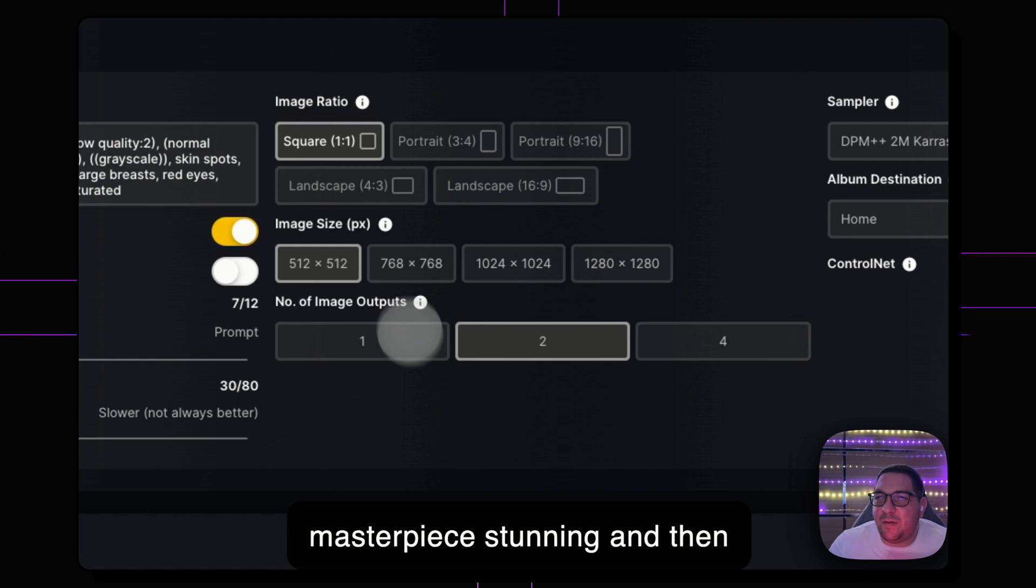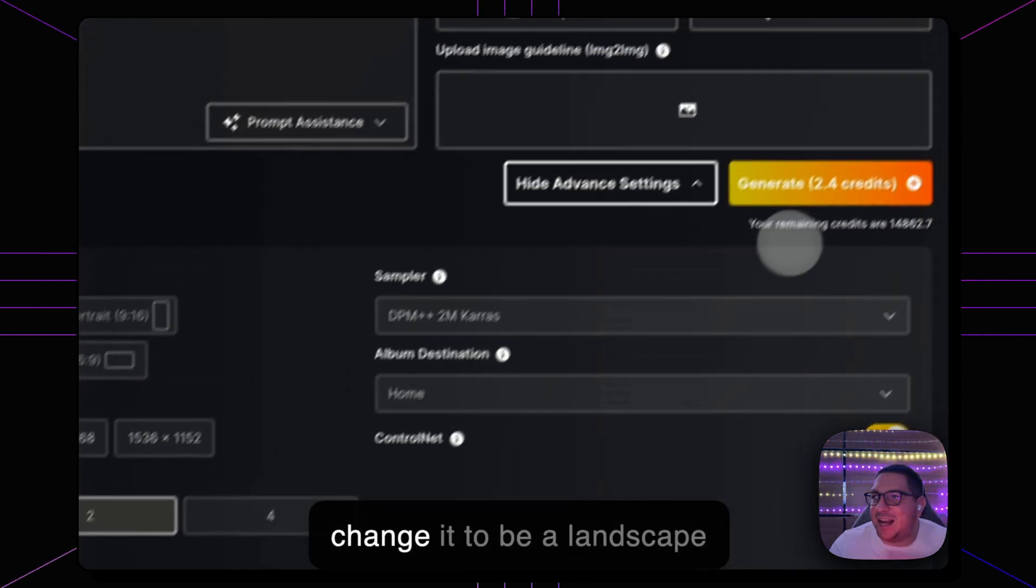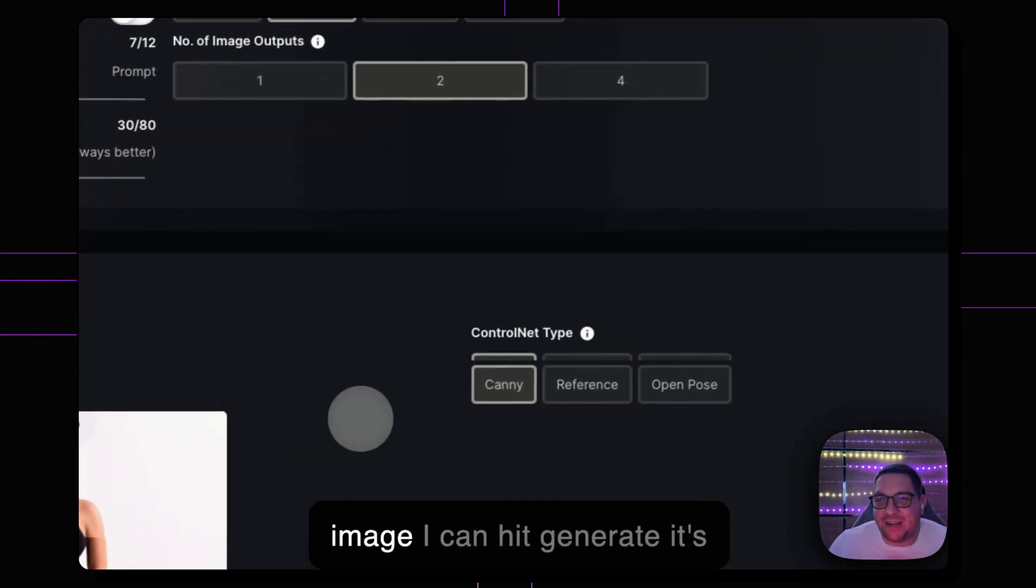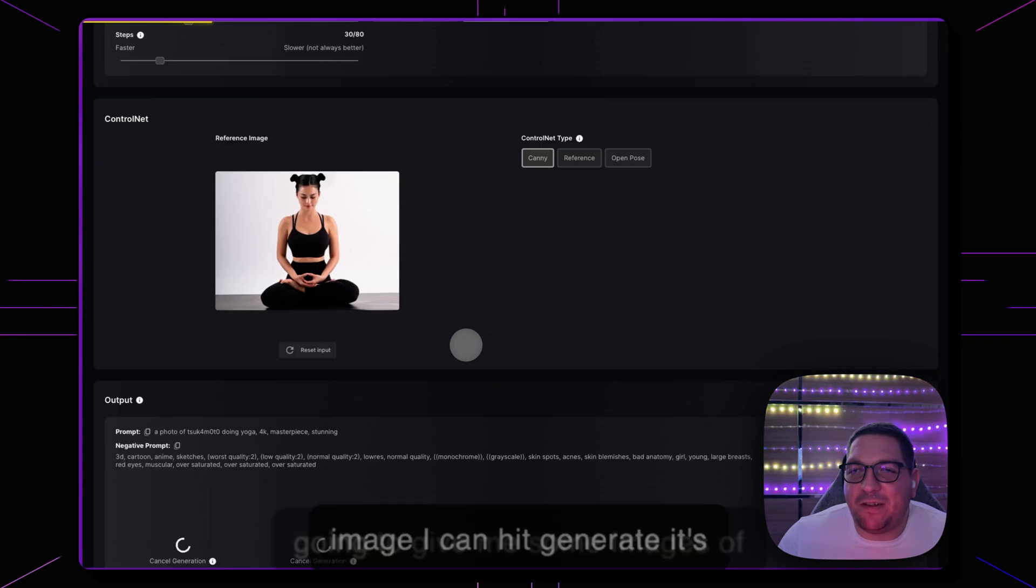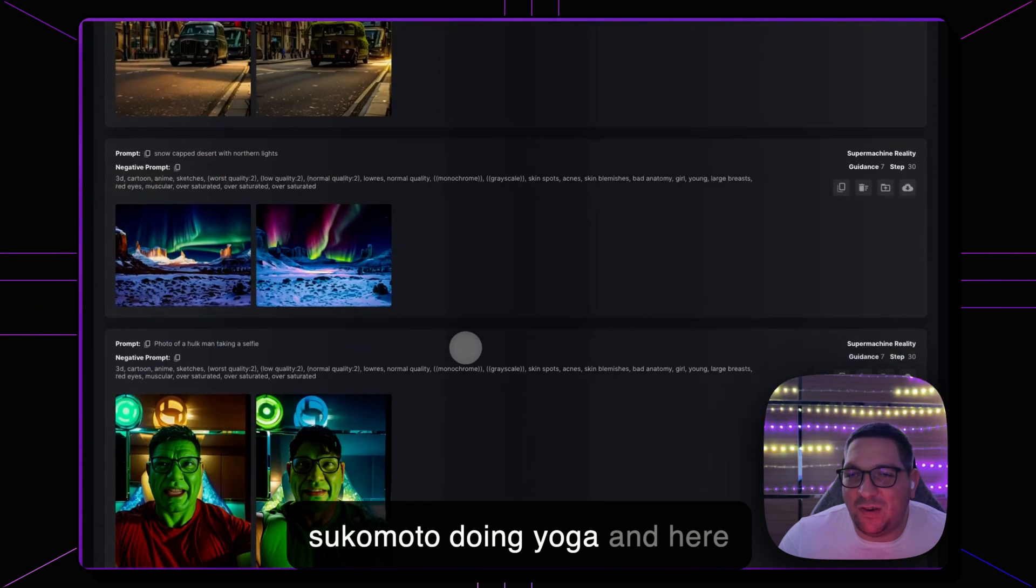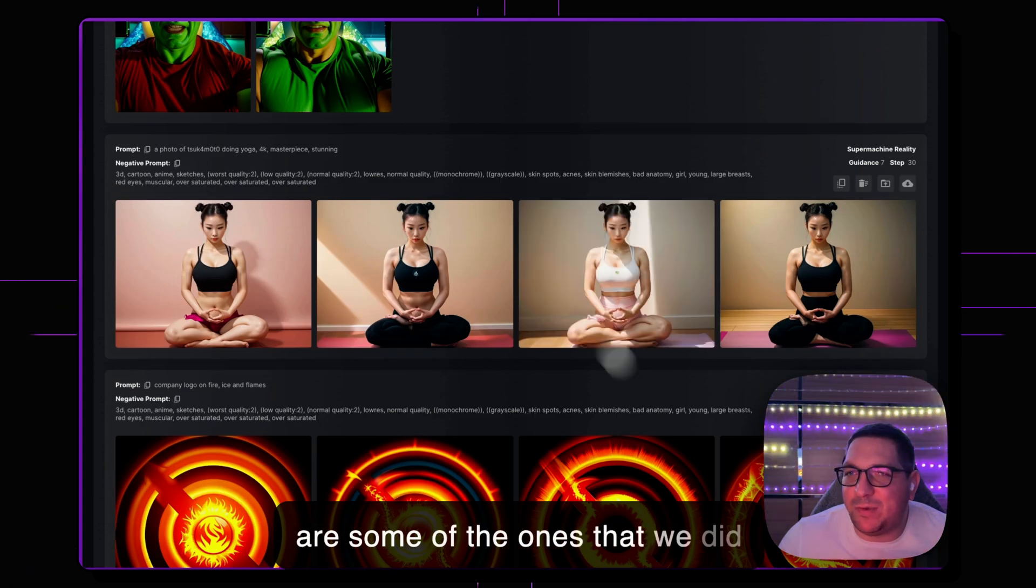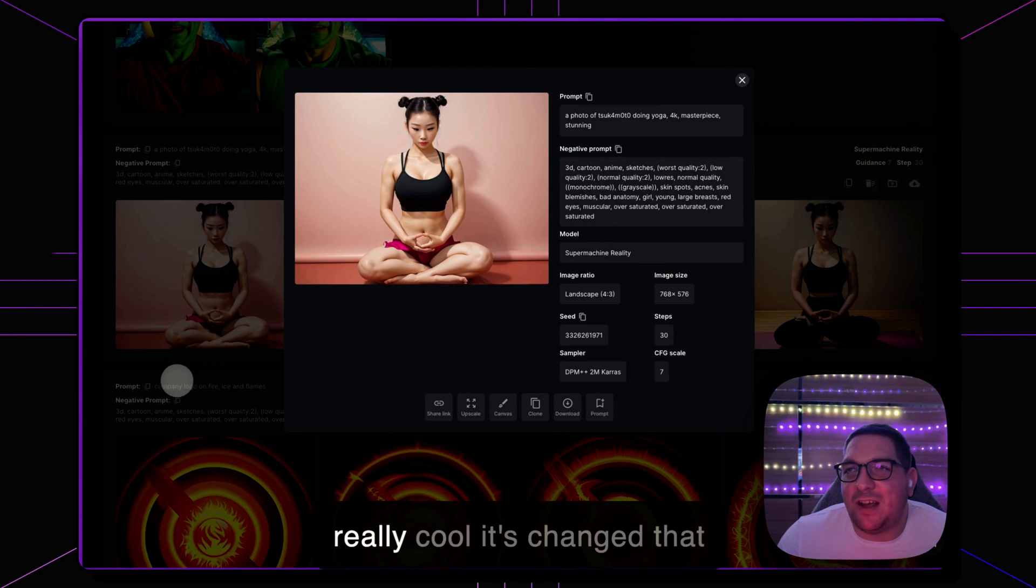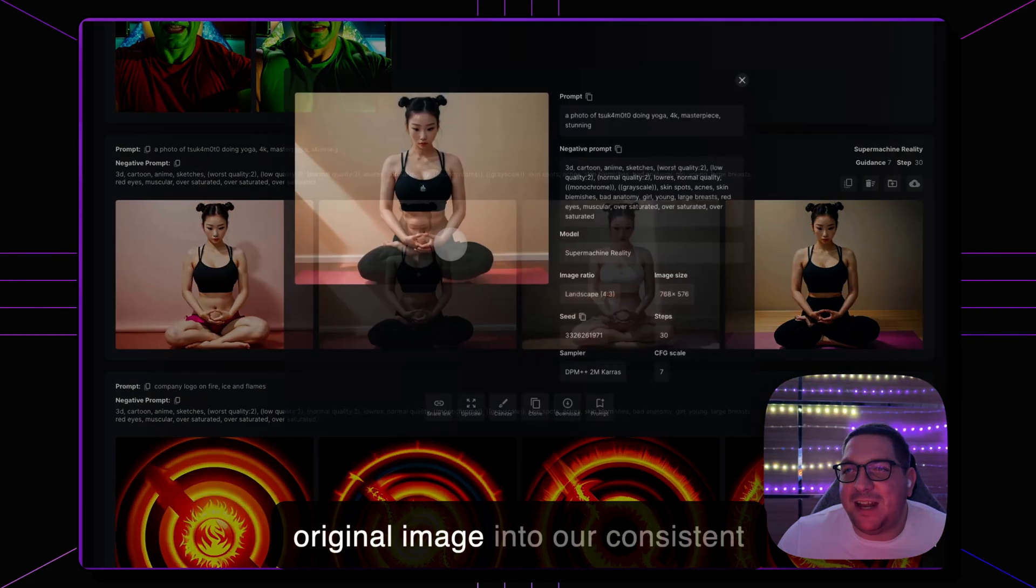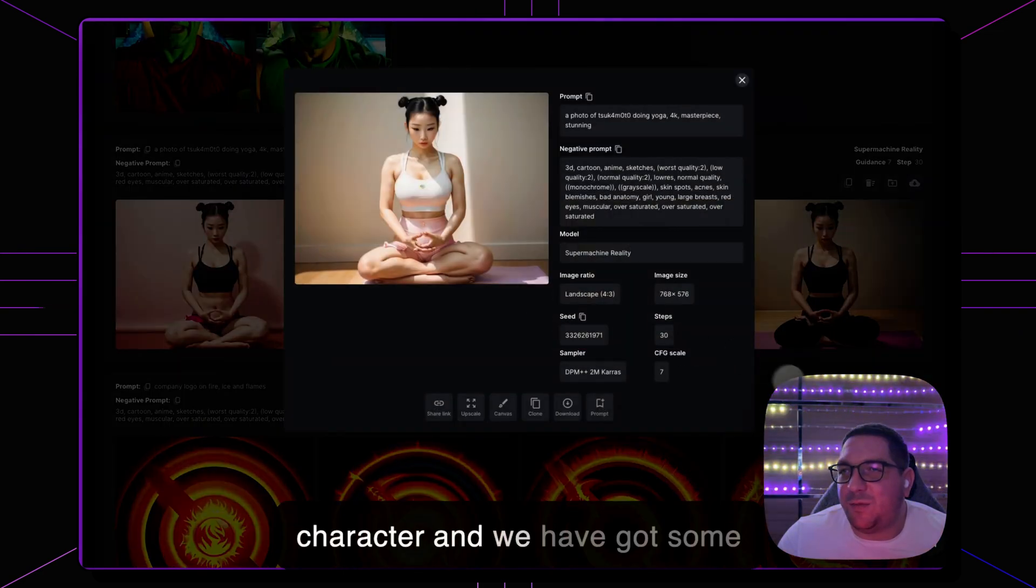And then from this image I'm just going to change it to be a landscape image, I can hit generate and it's going to give me some images of Tsukamoto doing yoga. And here are some of the ones that we did earlier, you see that they are really cool, it's changed that original image into our consistent character and we have got some really awesome outputs on that.